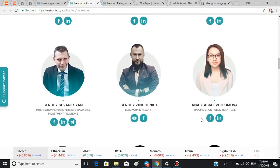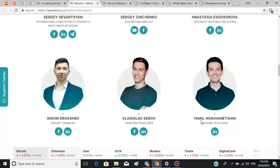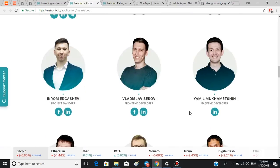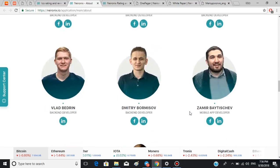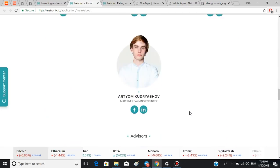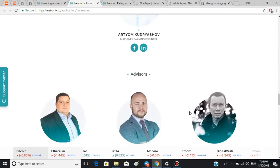You can see a lot of people are working on the development of the platform. Apart from the main team, there's also a list of advisors right here.